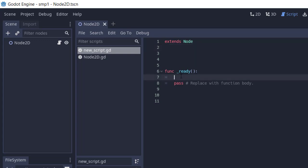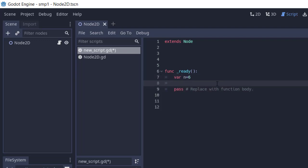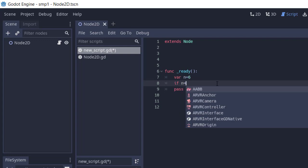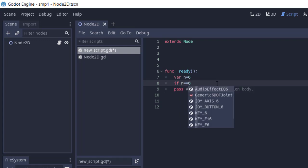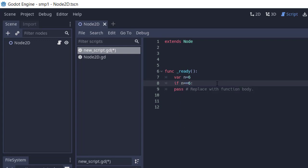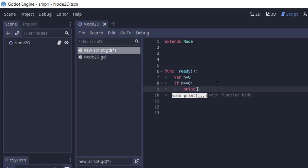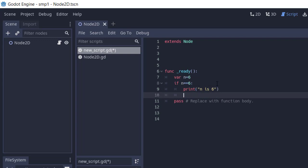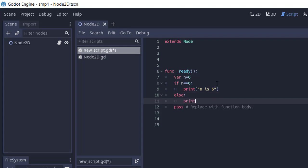Now here, what I'm going to do is within my ready function, I'm going to create one variable, let's say n, and set its value to 6. Now what I'm going to do is I'm going to put an if-else statement. So if n is equals to 6, colon, then I'm going to print n is 6. Next thing is using else, colon, print again n is not 6.